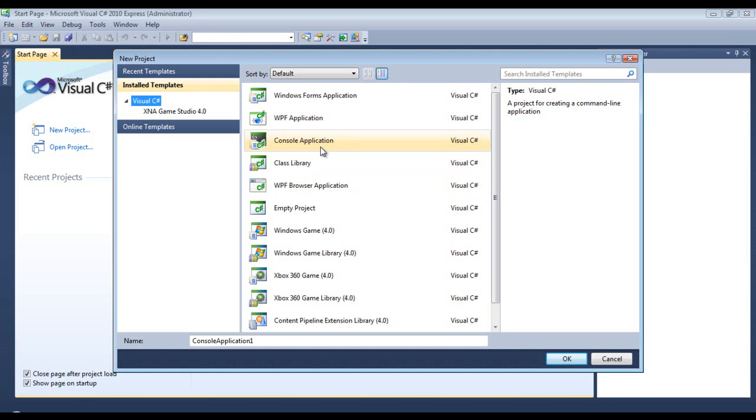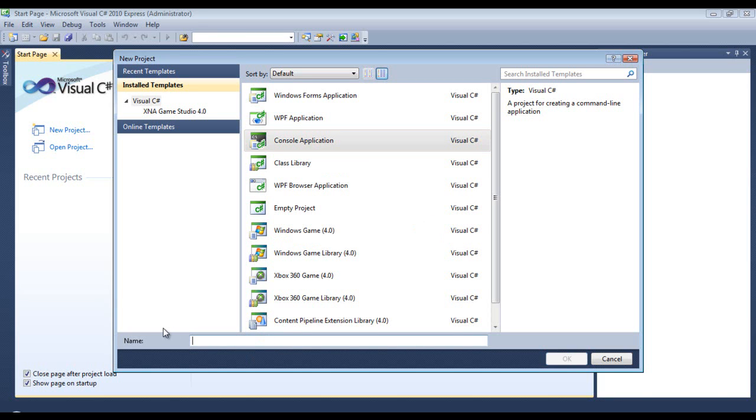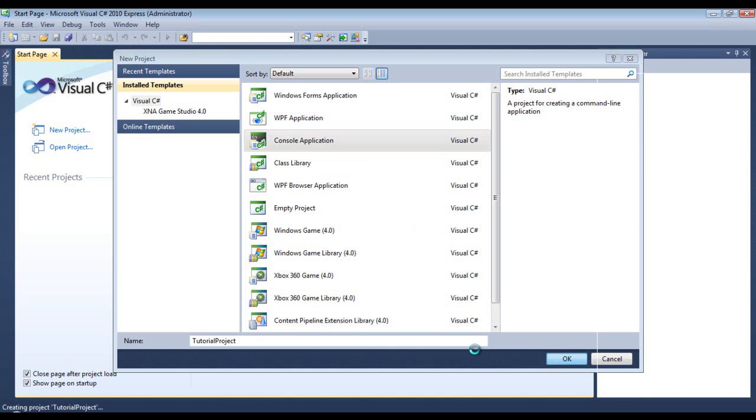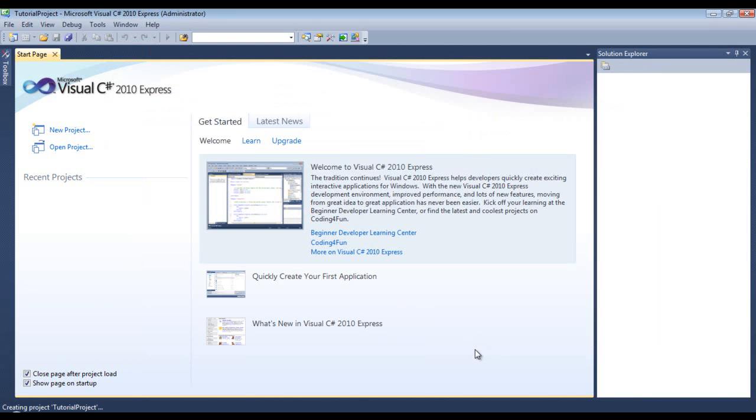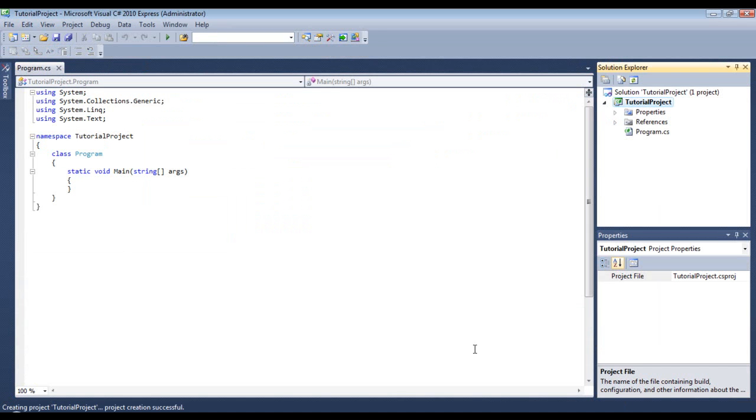And you'll also notice if you have Pro, it doesn't temporarily create the project. If we say we select console application, we can give it a name, any name, tutorial, project. And then we hit OK. And then it will build it. This project is temporary, so if we don't save it and we close out of it, it will just get rid of it. It's kind of a nice thing about the Express series.